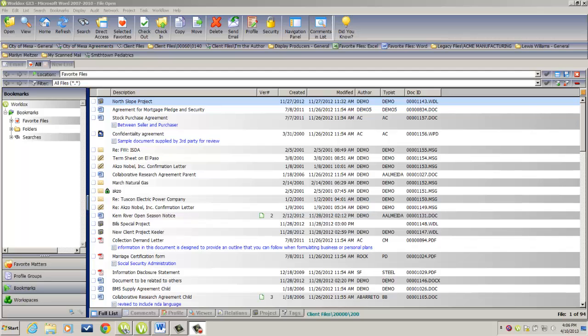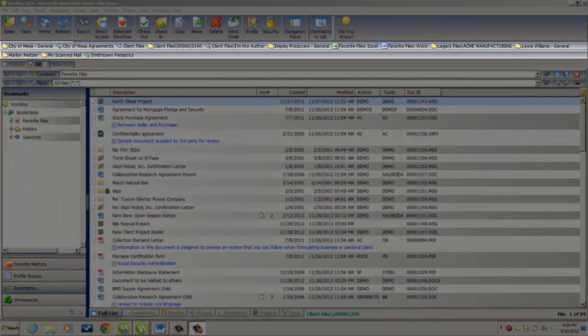A bookmark is a shortcut to either a favorite file list, a specific client matter folder within your WorldDocs system, or a saved search that you routinely run. In the top portion of the screen in the bookmark bar,